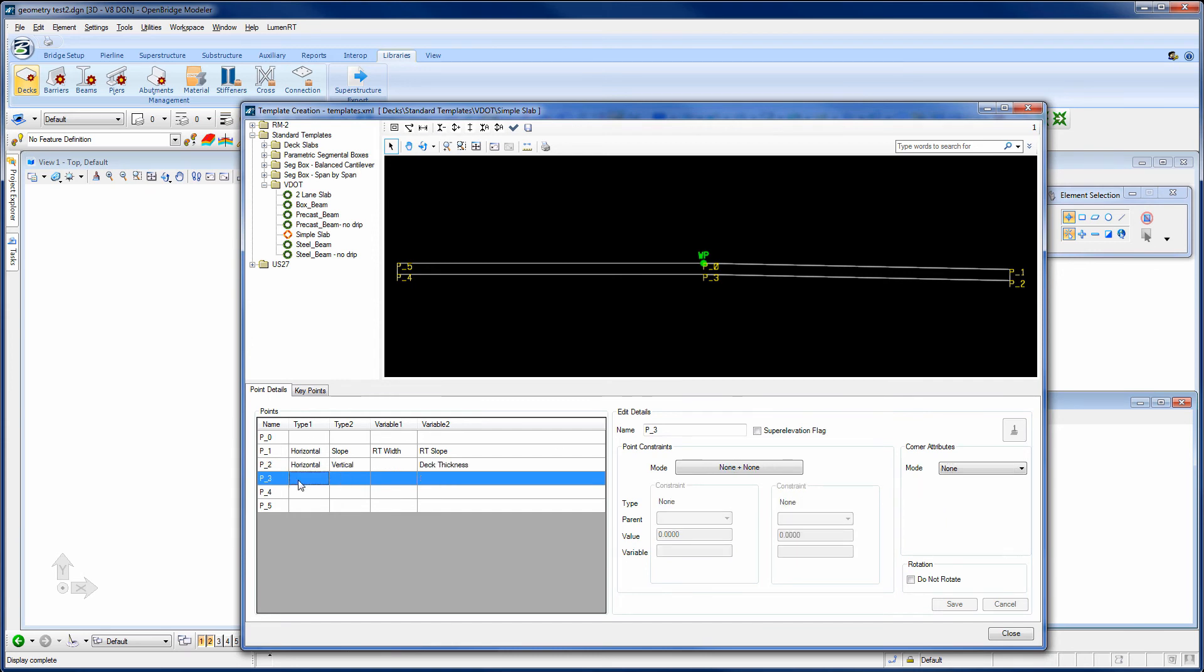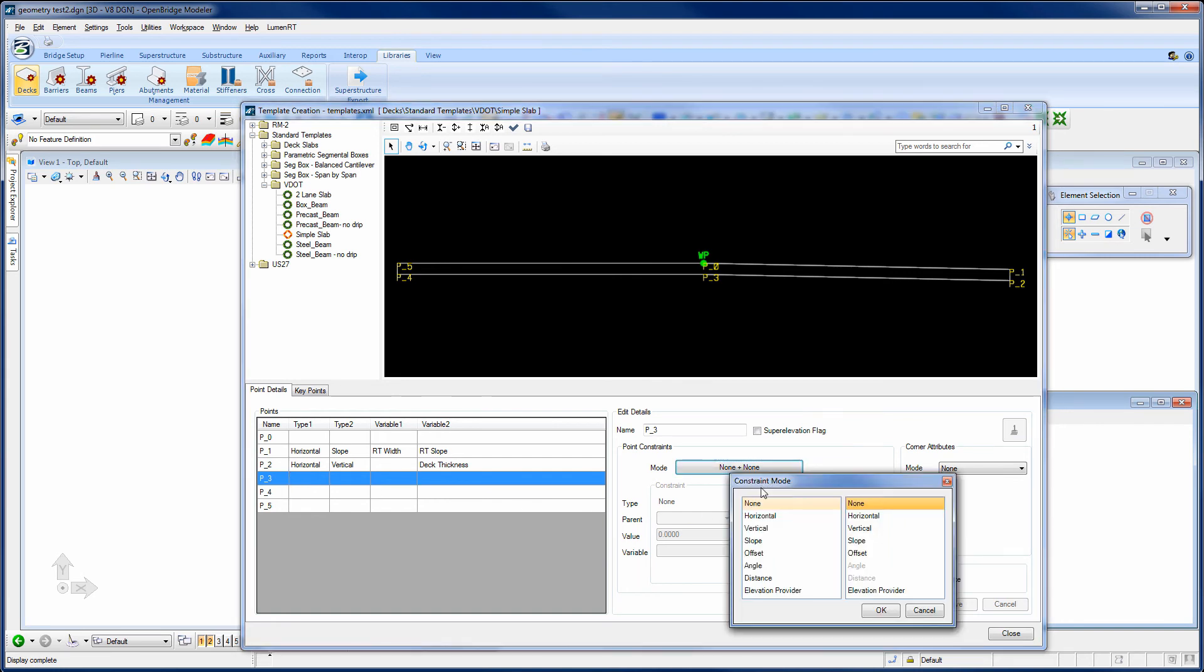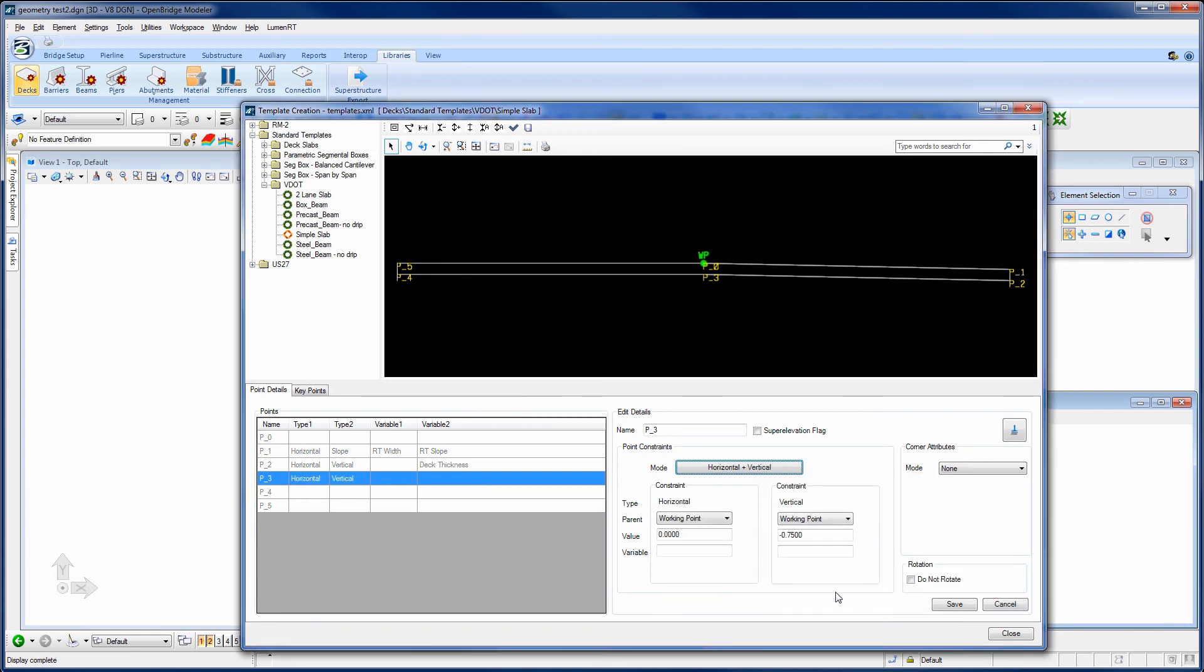The next point I'll do, and it doesn't really matter what order you do these in. I'm going to do point 3, and just like point 2, I'm just going to say it's a horizontal and a vertical constraint from the working point. And the vertical amount is the deck thickness. And save that.